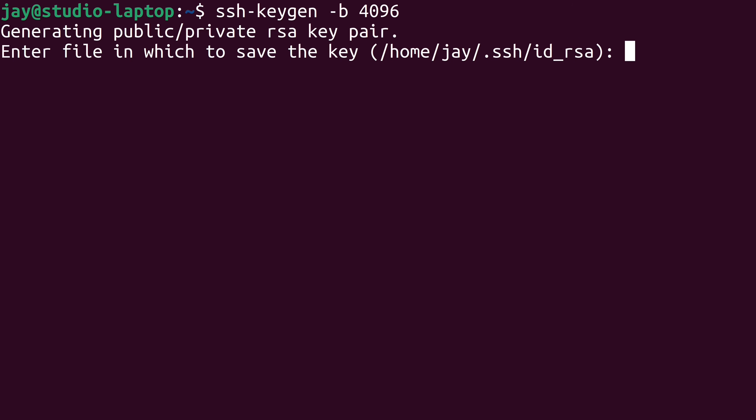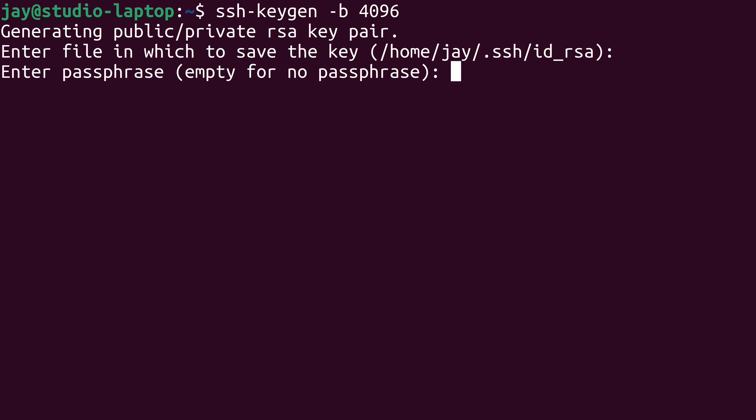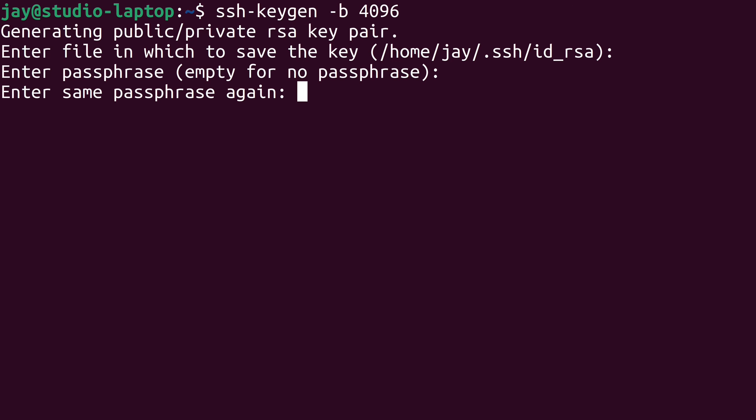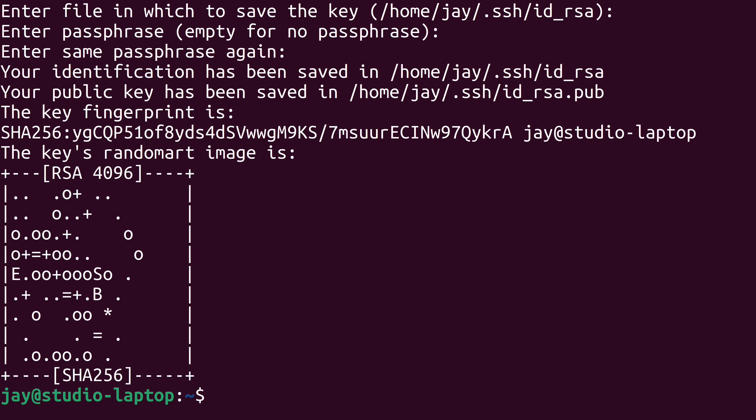Next, it's asking us if we want to set a passphrase. A passphrase is highly recommended, though it's not required — you'll still benefit from public key authentication even without one, but a passphrase adds an additional layer of security. If you do choose a passphrase, remember it, because there's no way to retrieve it if you forget it. I'm just going to press enter for no passphrase. And that's it — we have successfully generated a public key pair for SSH.